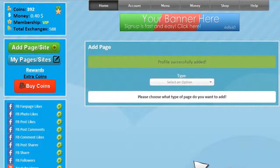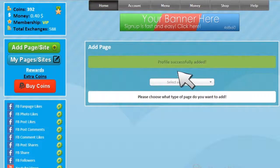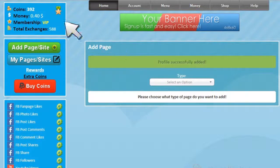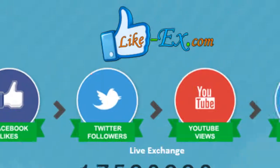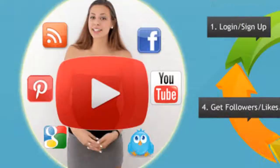If it's all right, the system shows a successful message. When Lycax users click on your campaign, the number of coins will start to decrease. At this moment, all you have to do is sit down, relax, and see your profile get thousands of followers.